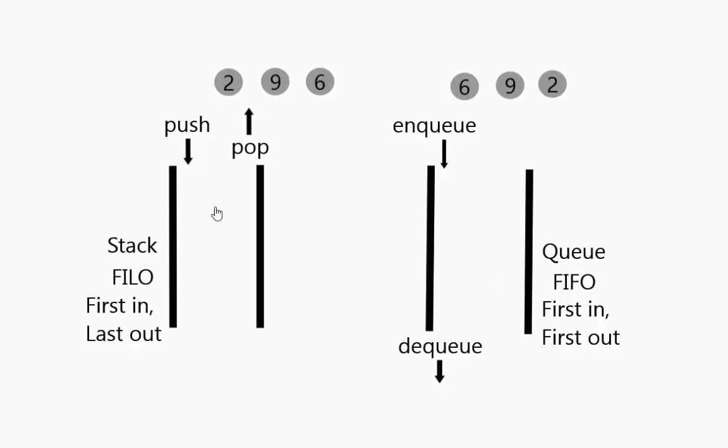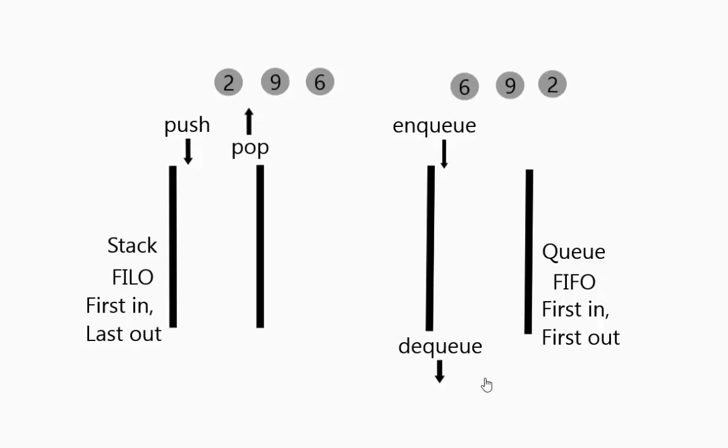If you put things in in order when you pop them back out again this 2 which was written as the beginning is the last one out. Whereas in a queue you have first in first out where the 2 goes in and is the first one to come out again.